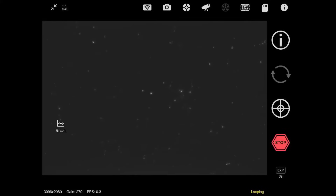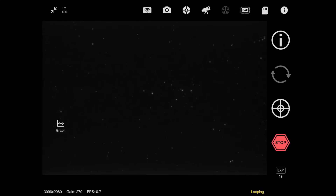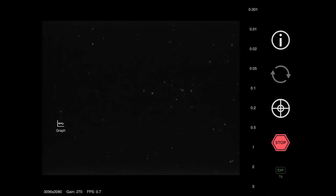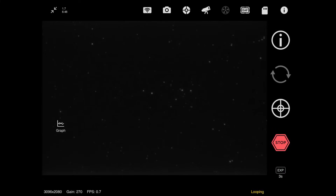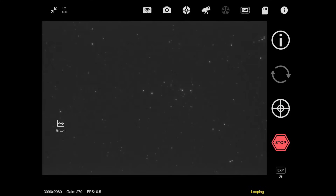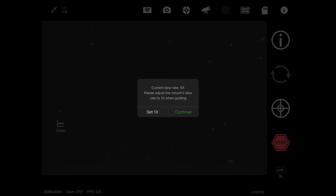I'll adjust my focus just slightly here - that looks sharper now. I'm going to change my exposure to three seconds and then tap the guide button. The ASI Air will also prompt you on Celestron mounts to set the speed to 1x before you start guiding.